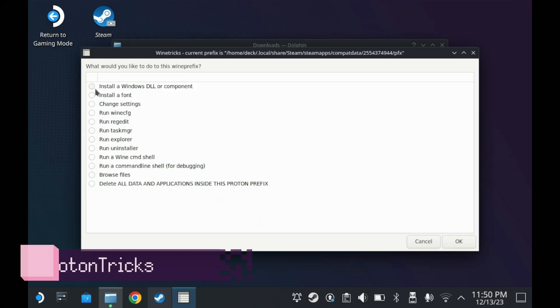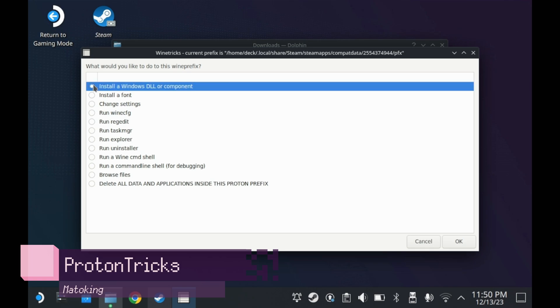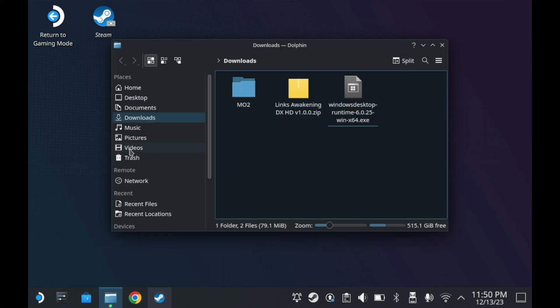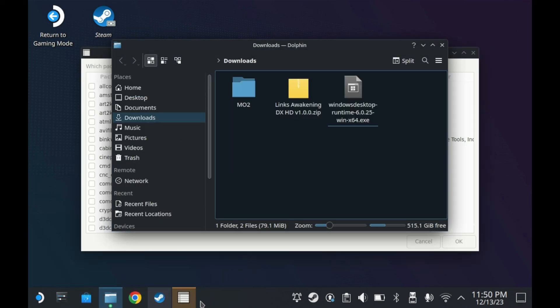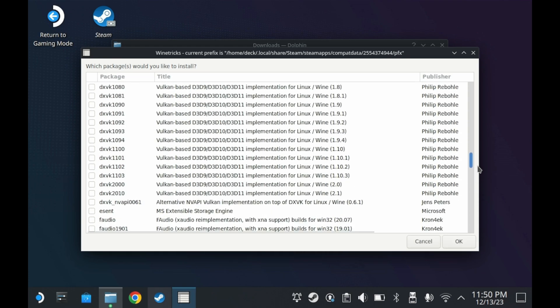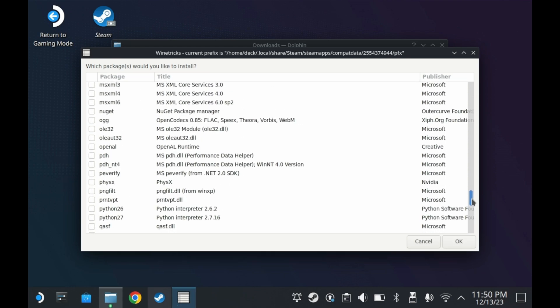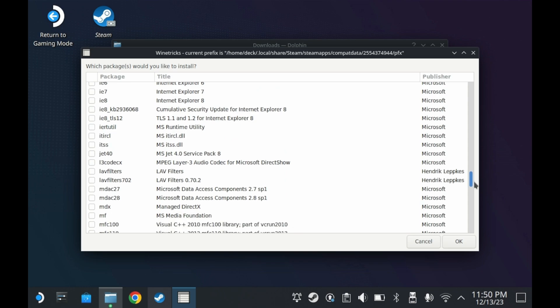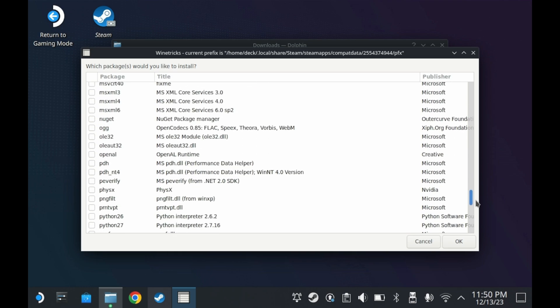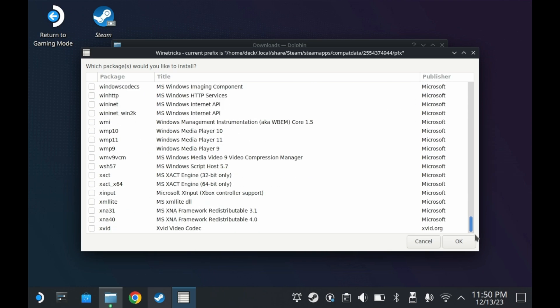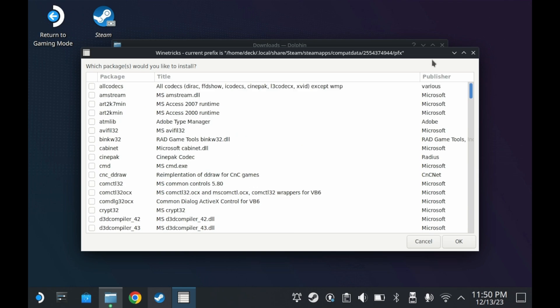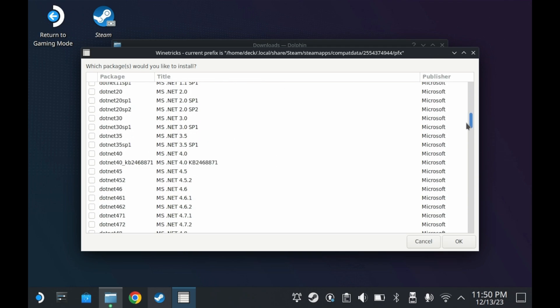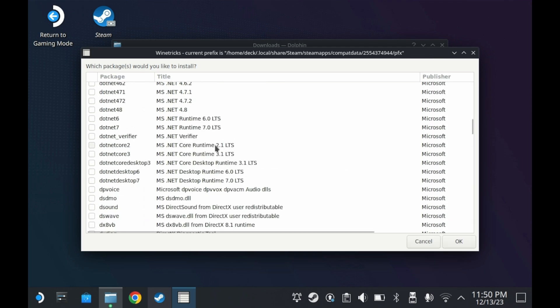Next up is Protontricks. Protontricks is a multi-faceted toolset, allowing you to make changes to a game's Proton prefix as needed. Need to install some Windows components in that prefix? You can do that. Also, a lot of tutorials require the use of Protontricks to get things done. Even two of my own tutorials, Fallout New Vegas modding tutorial and The Legend of Zelda Link's Awakening DXHD require it, so it's always handy to have just in case.